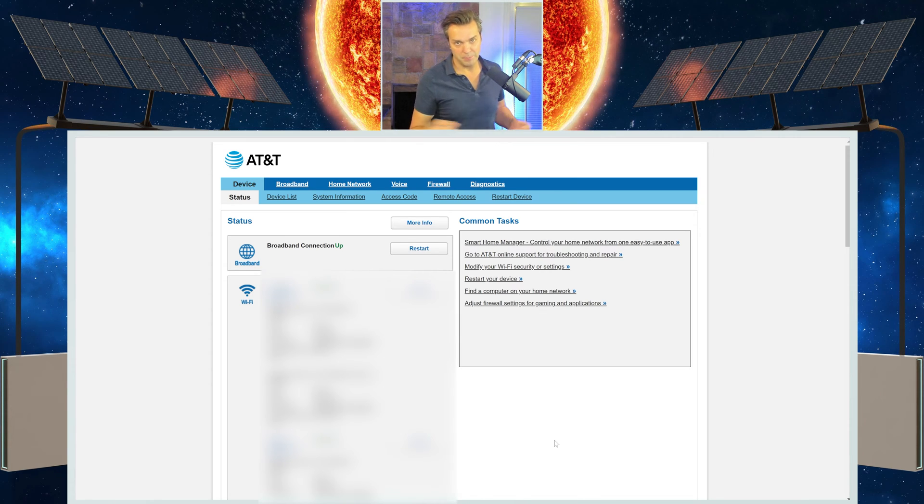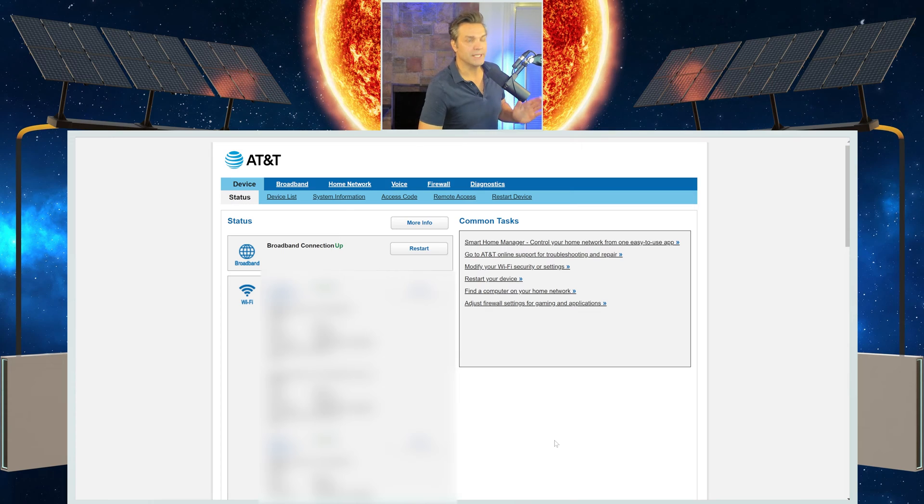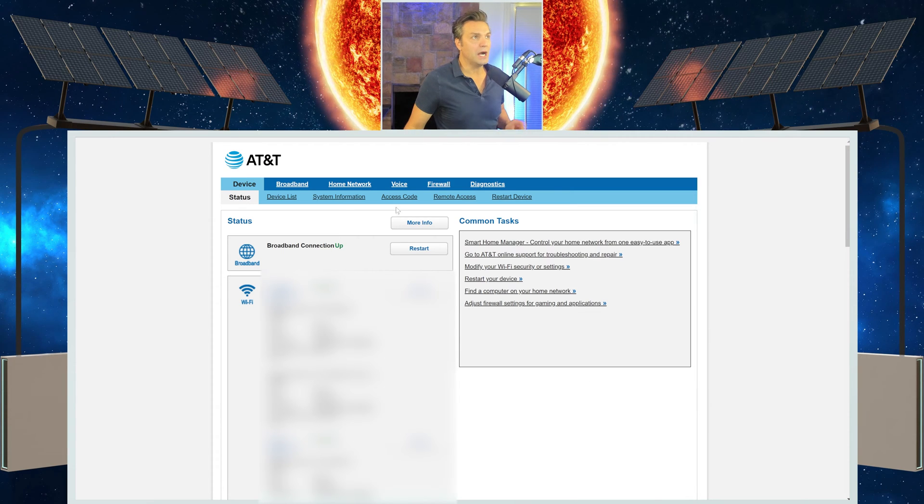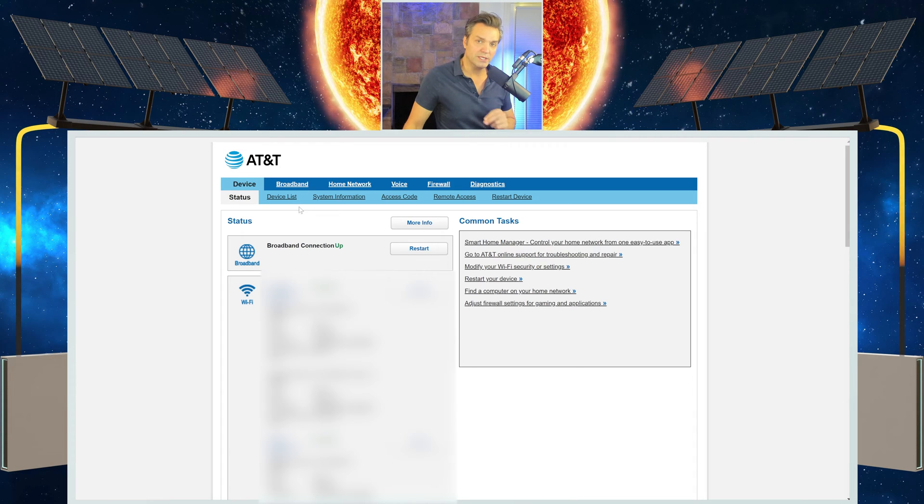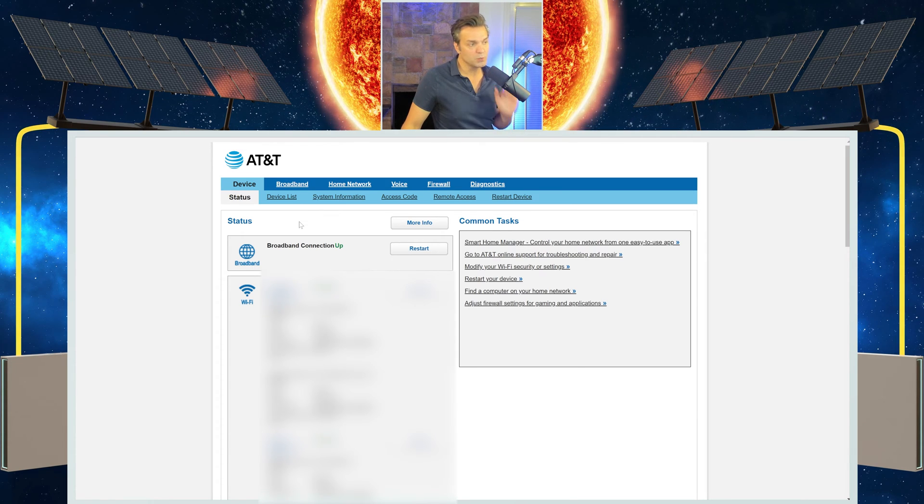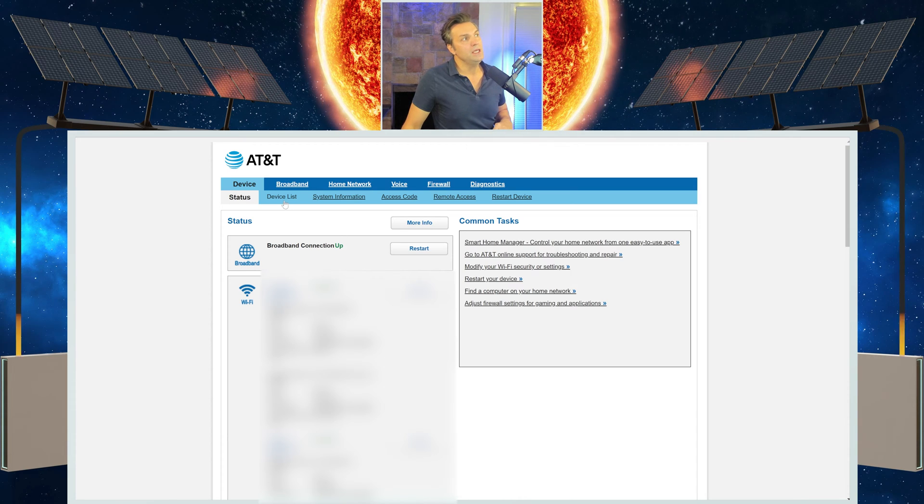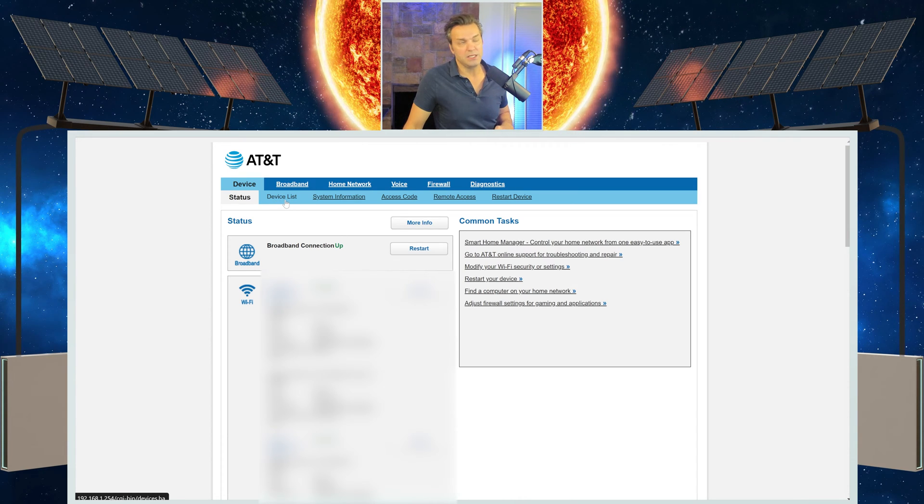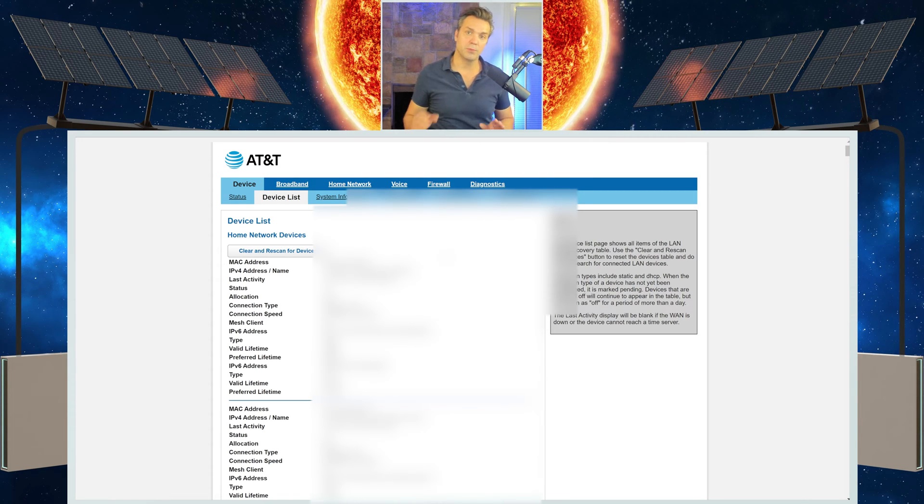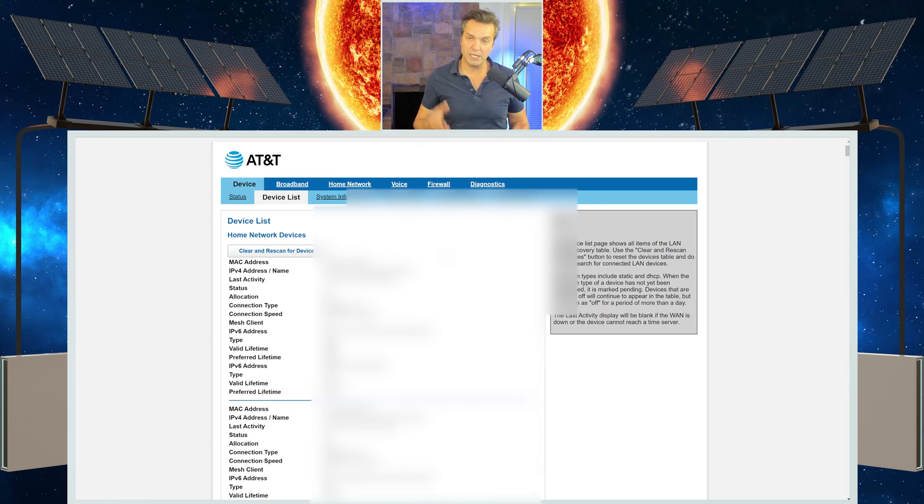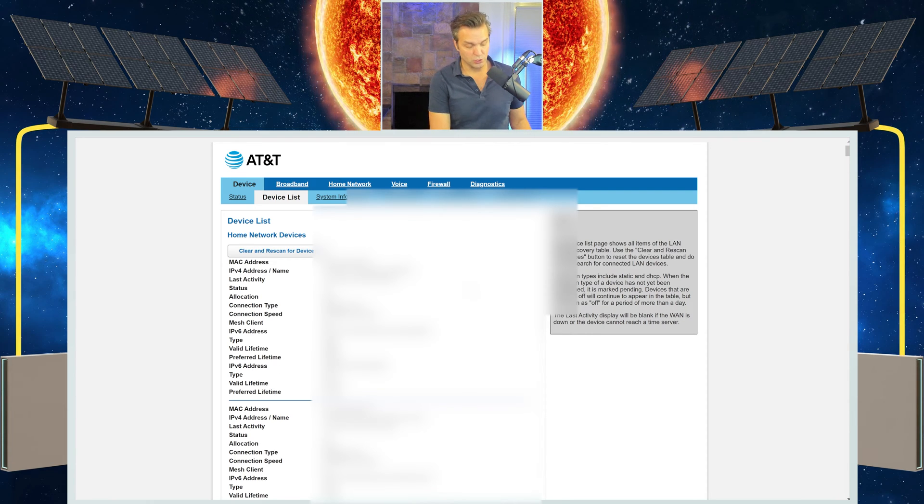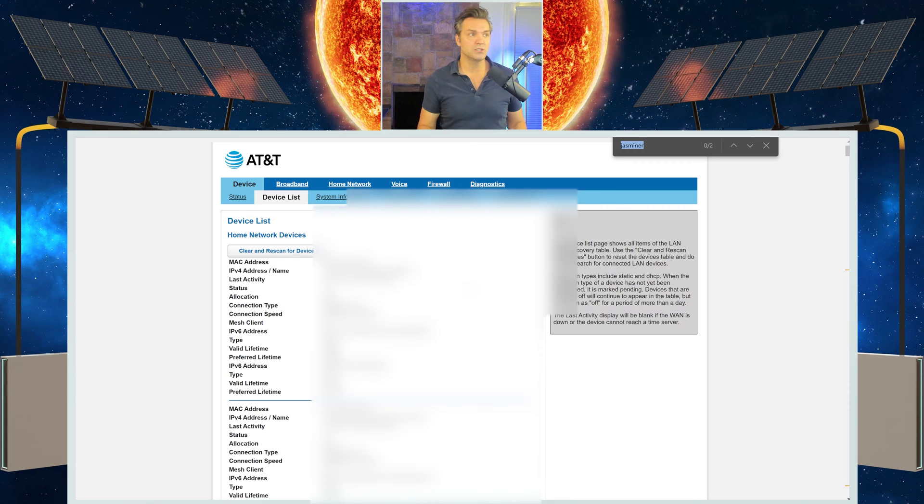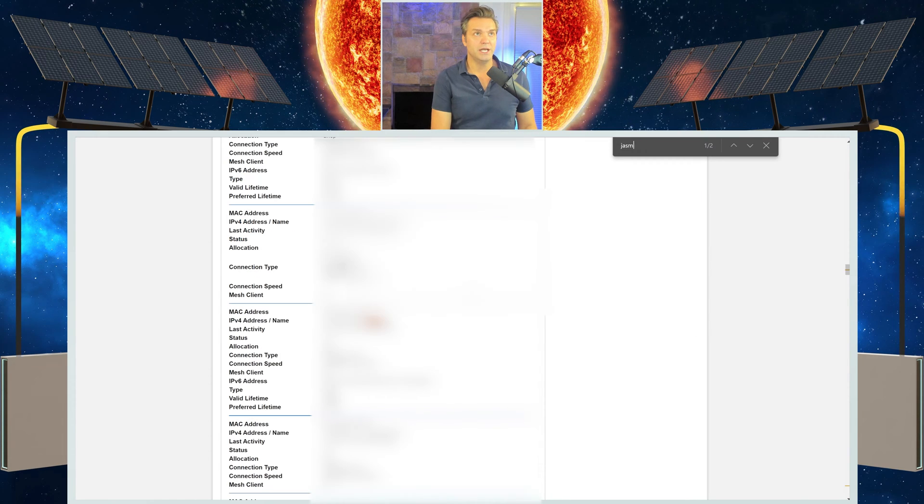Obviously, I'm going to have my important information blurred out. But once you log in, you're going to have a couple of different options of things that you can do. And all we're looking for is the IP address for the Jazzminer. Once we get the IP address, we can log in. And here, I've got an option that says device list. So I select that, and it's going to bring up all the devices that are connected to my internet. Once I come here, I'm going to do Control-F to bring up the search. I'm going to type in Jazzminer.